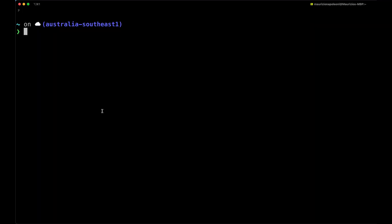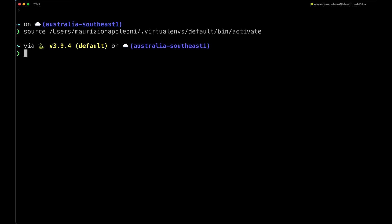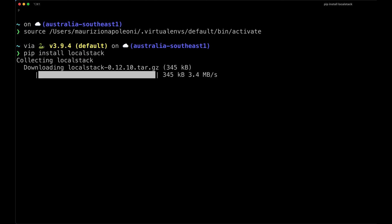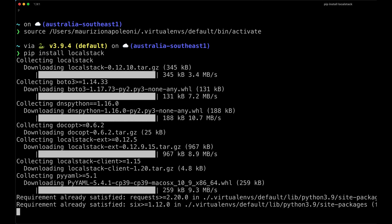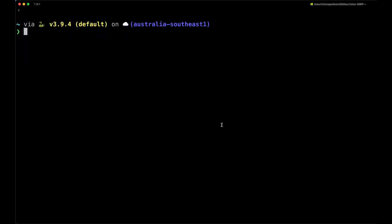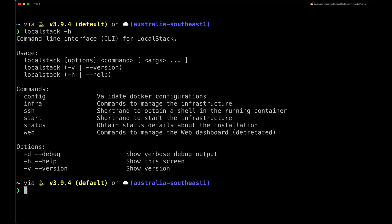So first of all we are going to open our terminal and source our virtual env for Python. In my case I'm using Python 3.9.4 and then we're going to run the pip install localstack. If we run localstack -h at the end of the installation process, we should get this set of messages. This means that the LocalStack installation was successful.